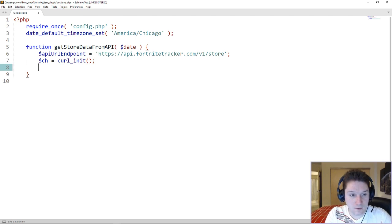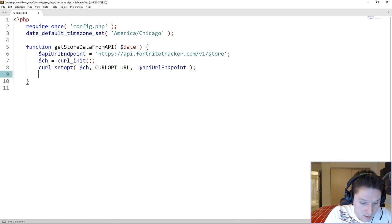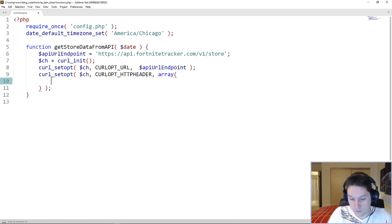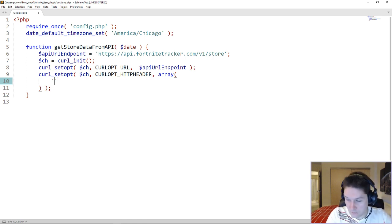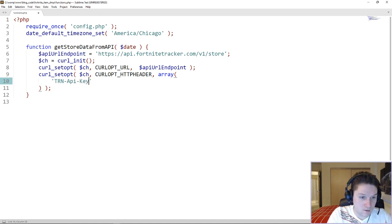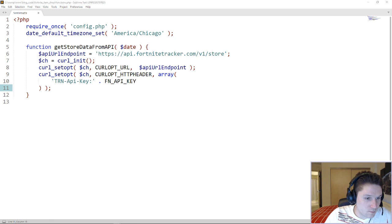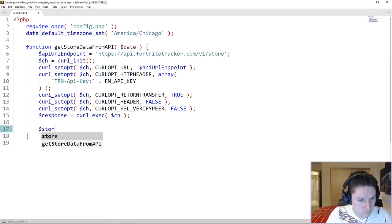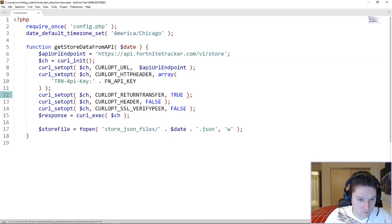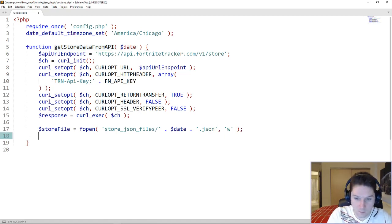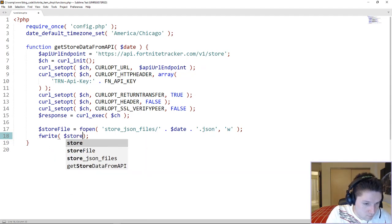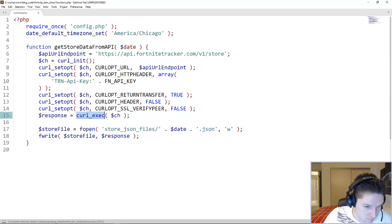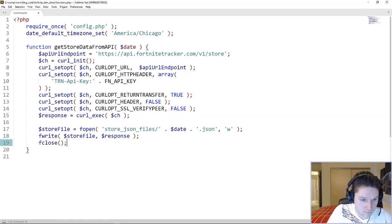The first curl option we're going to set is our endpoint URL. Now we're going to specify our API key. Fortnite requires that we pass the API key as a header — the header that has to be passed is trn-api-key. Here is where we're going to use our define from our config file. We pass along a few other curl options to make curl happy, then execute the curl call and get our response back. We're going to store this response in a JSON file named with the current date, write the response to that file, close the file, and we're done.